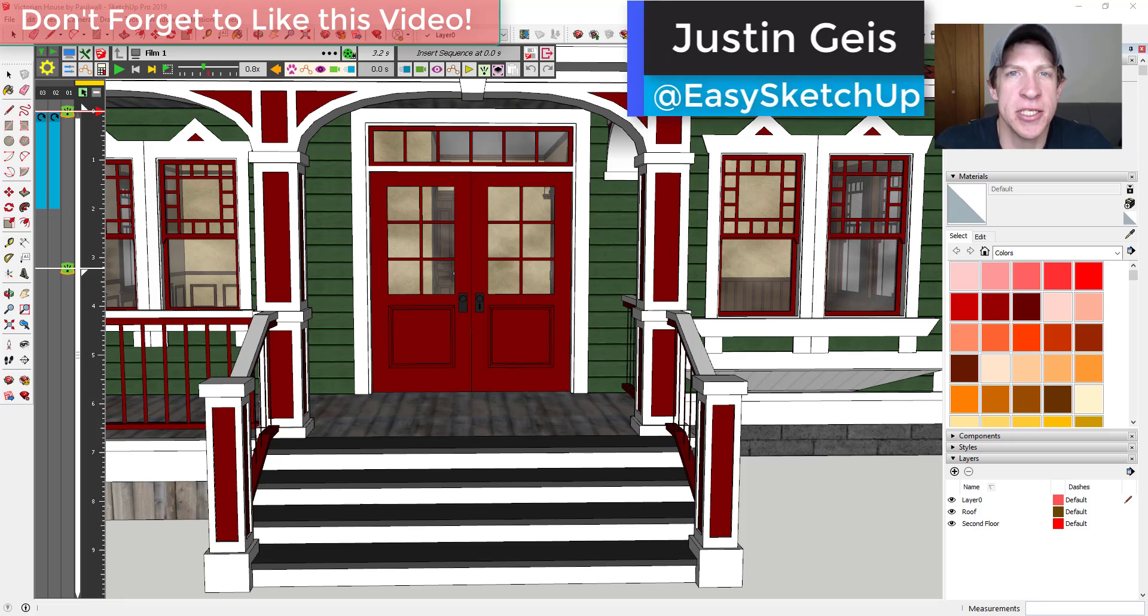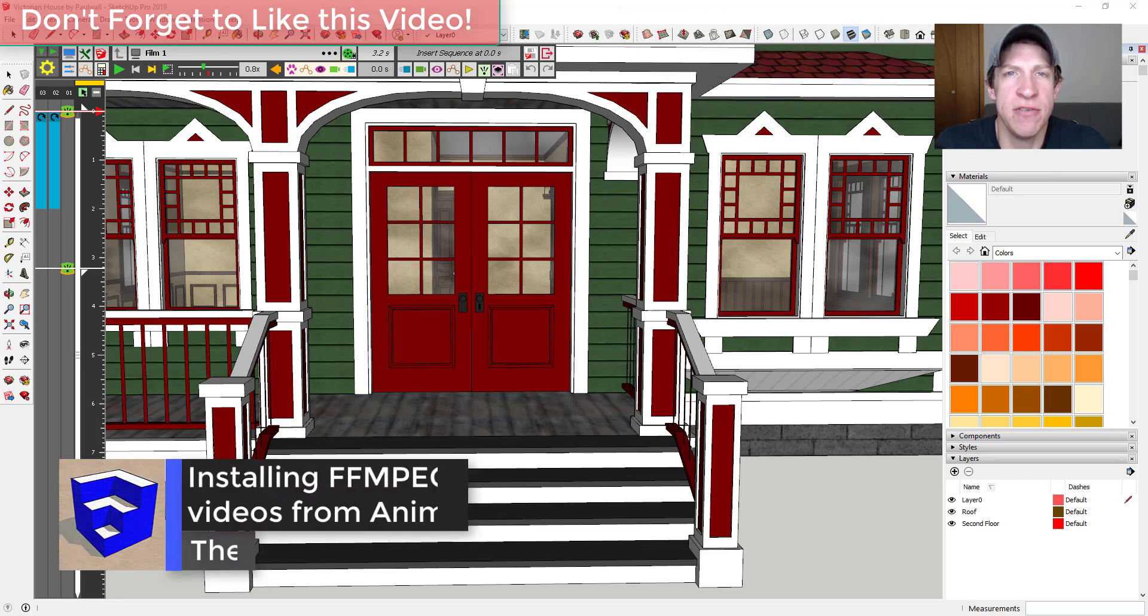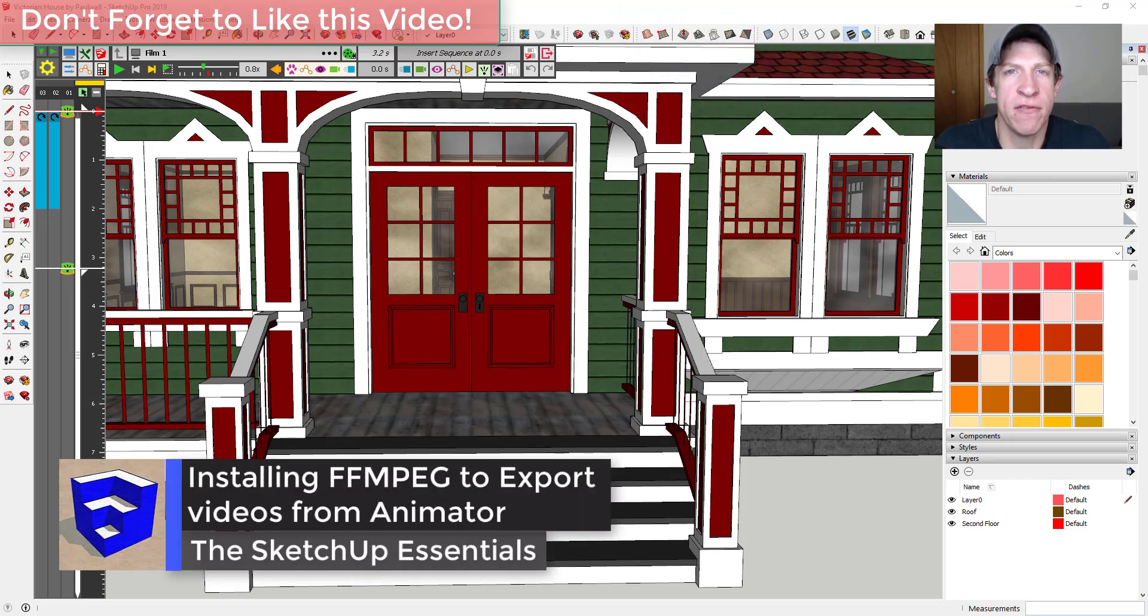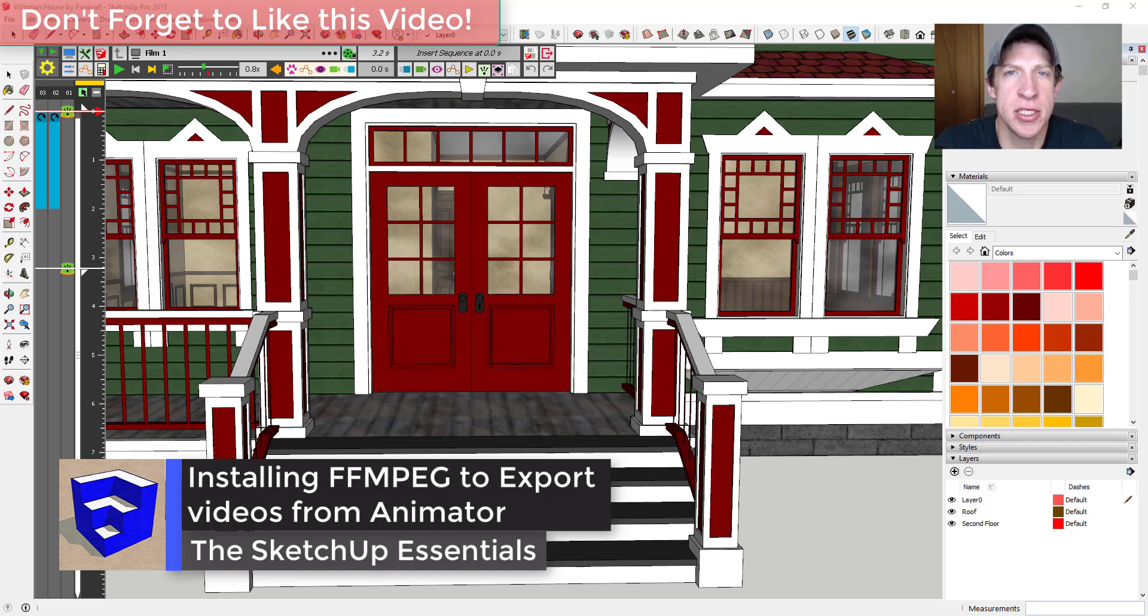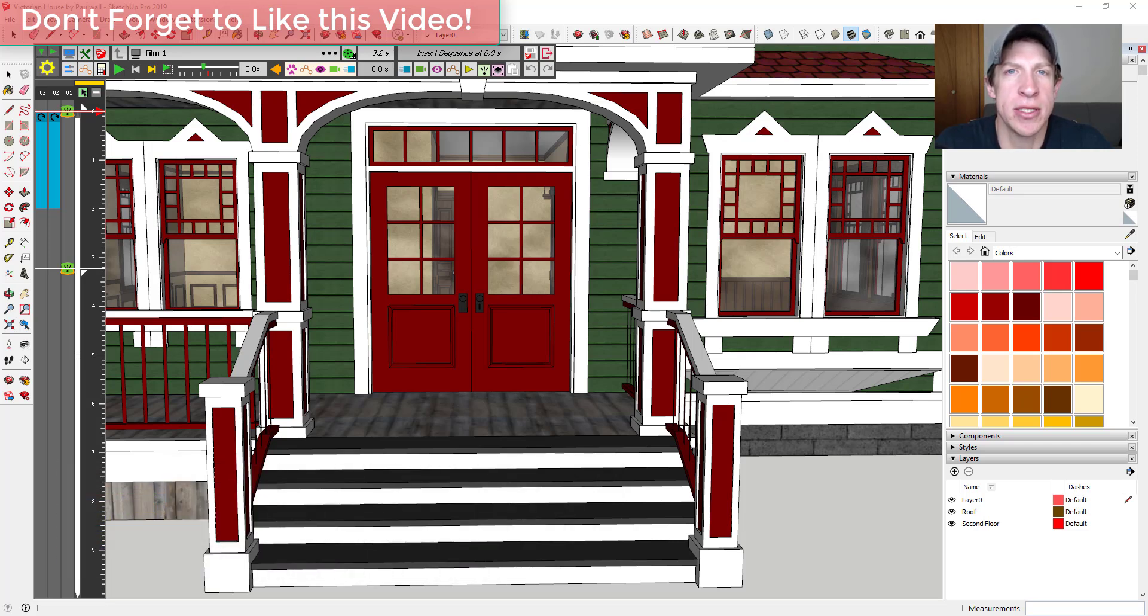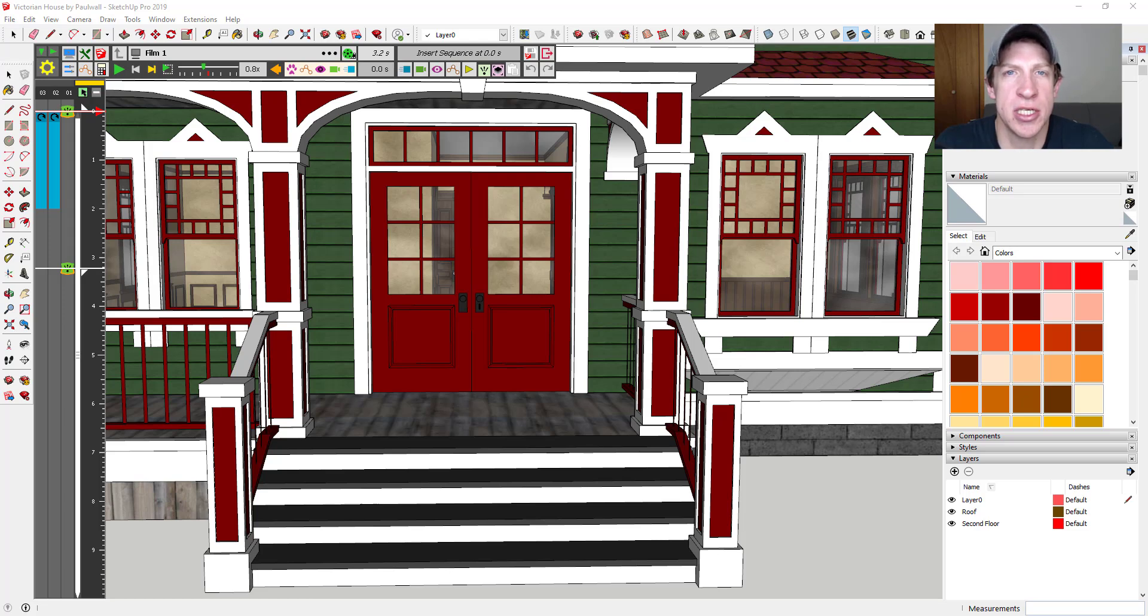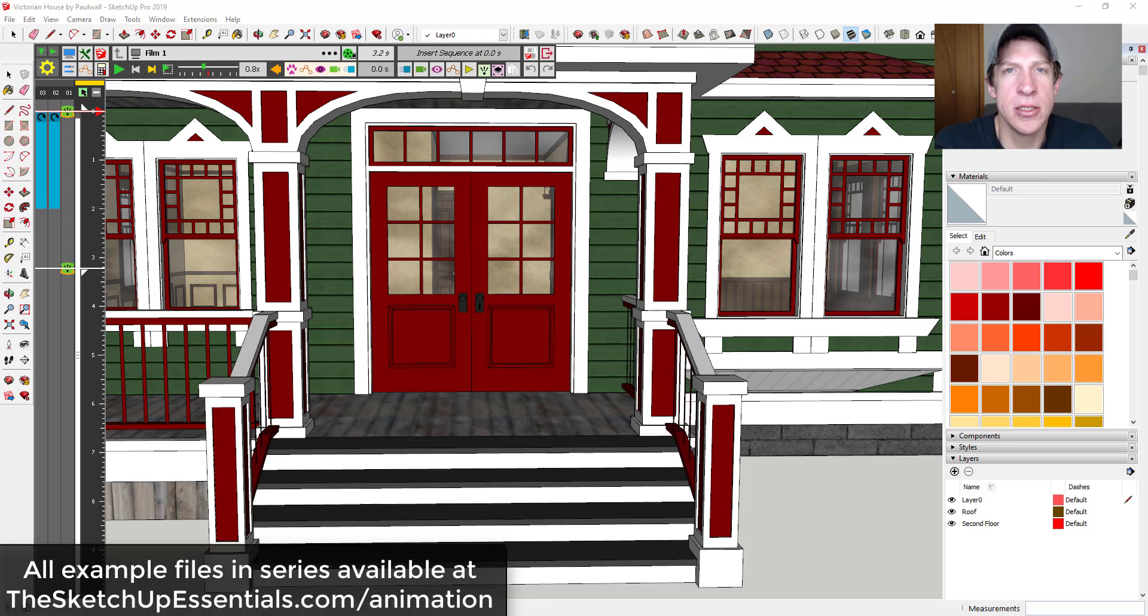What's up guys, Justin here with TheSketchUpEssentials.com, back with another SketchUp and Animator tutorial. Today's video is a really quick one in preparation for more videos in this series. I wanted to teach you how to install the plugin you need to export videos in Animator so they're actually videos and not a series of still images.